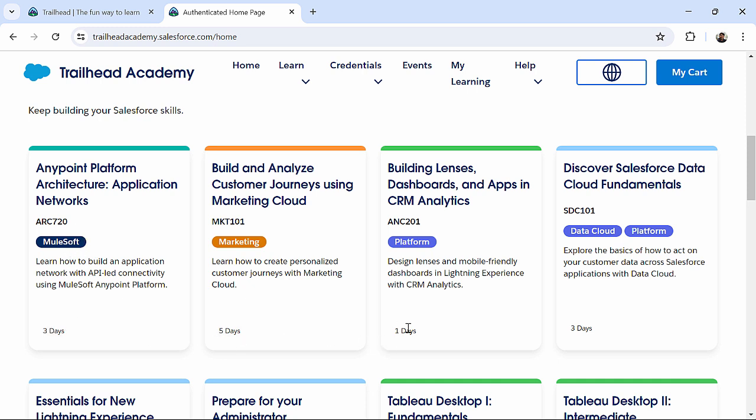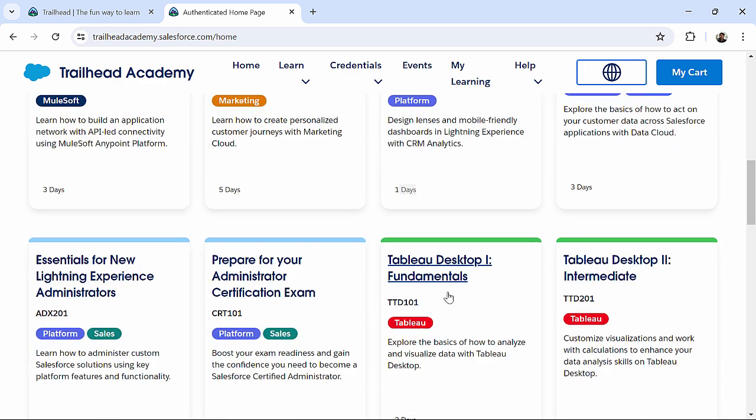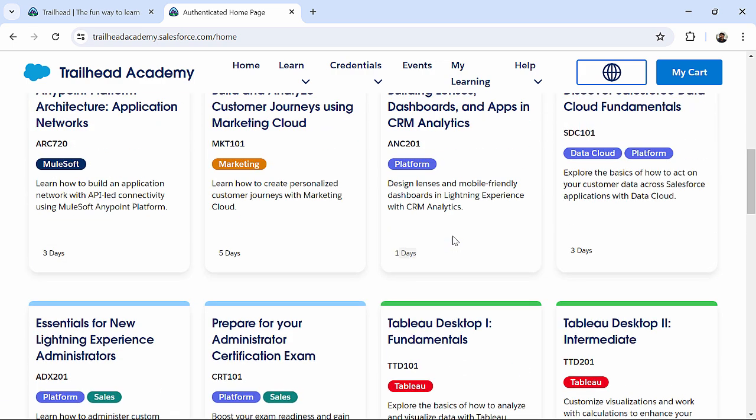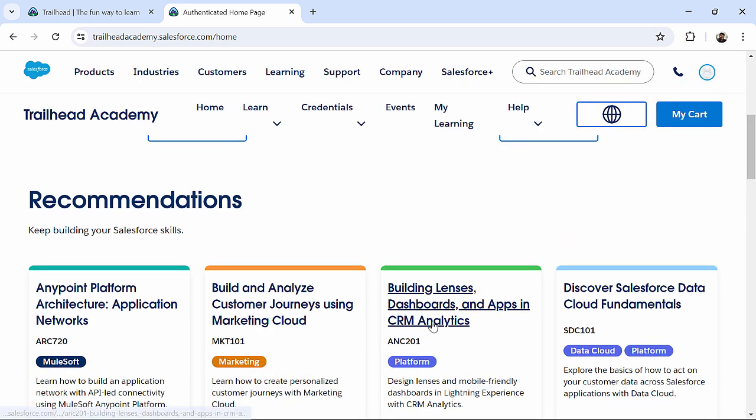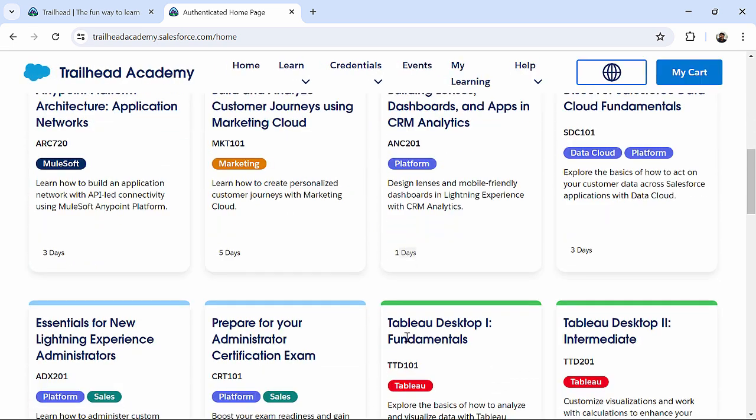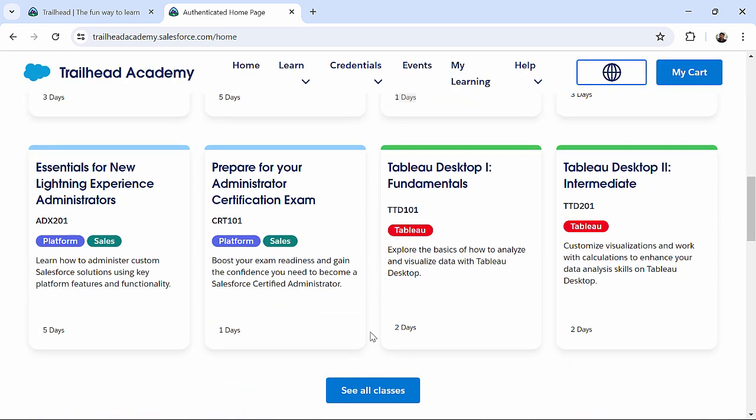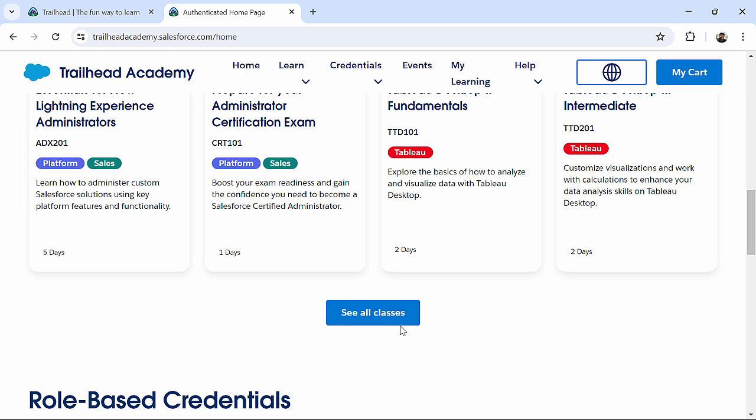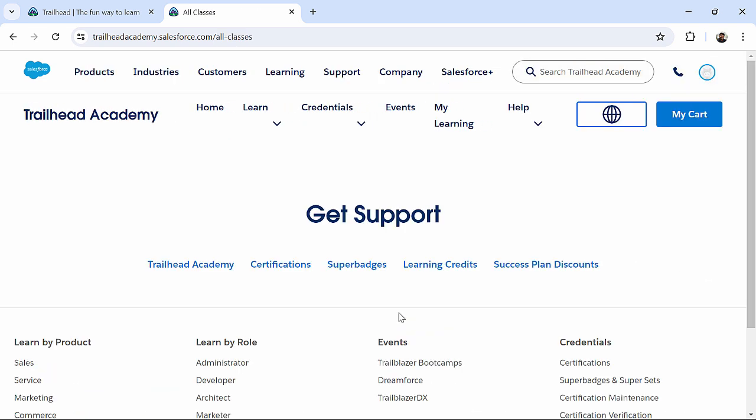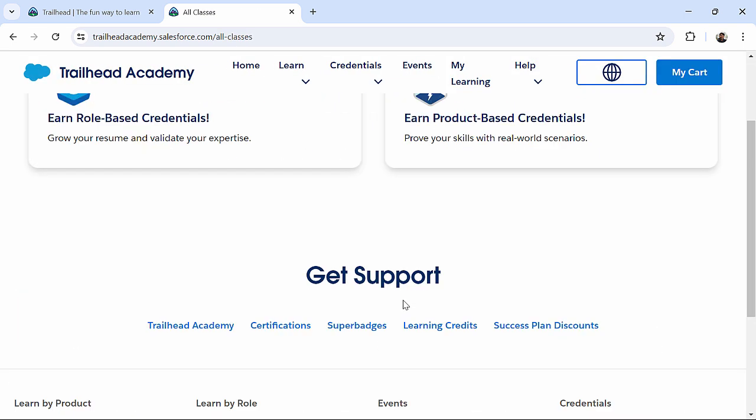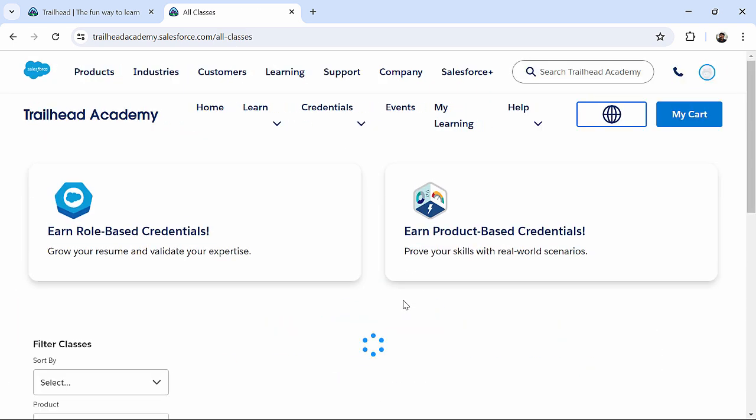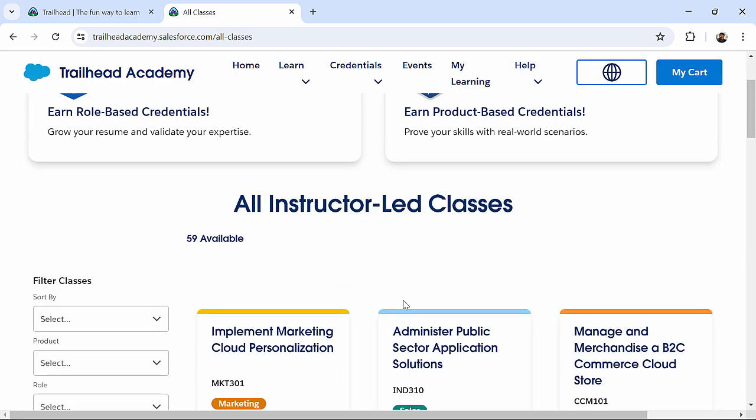three days courses, five day courses, one day course. You can just go to this specific set of course, whichever, whatever the technology you wanna learn. Like, I clicked on see all classes.